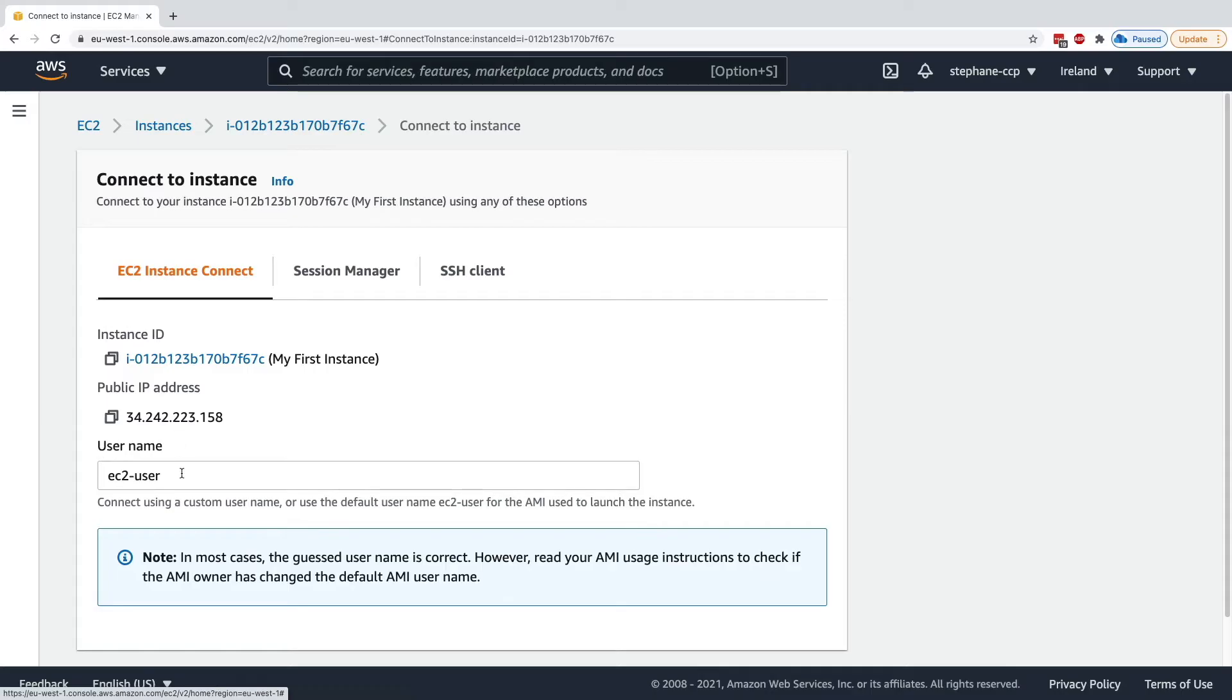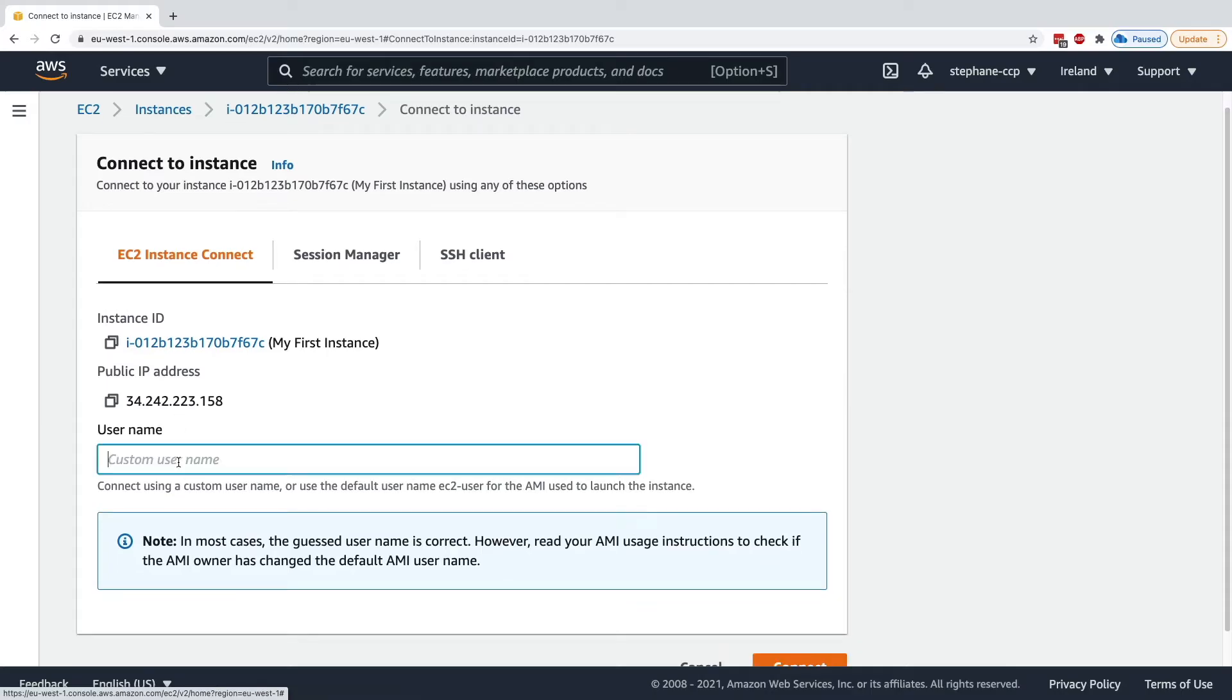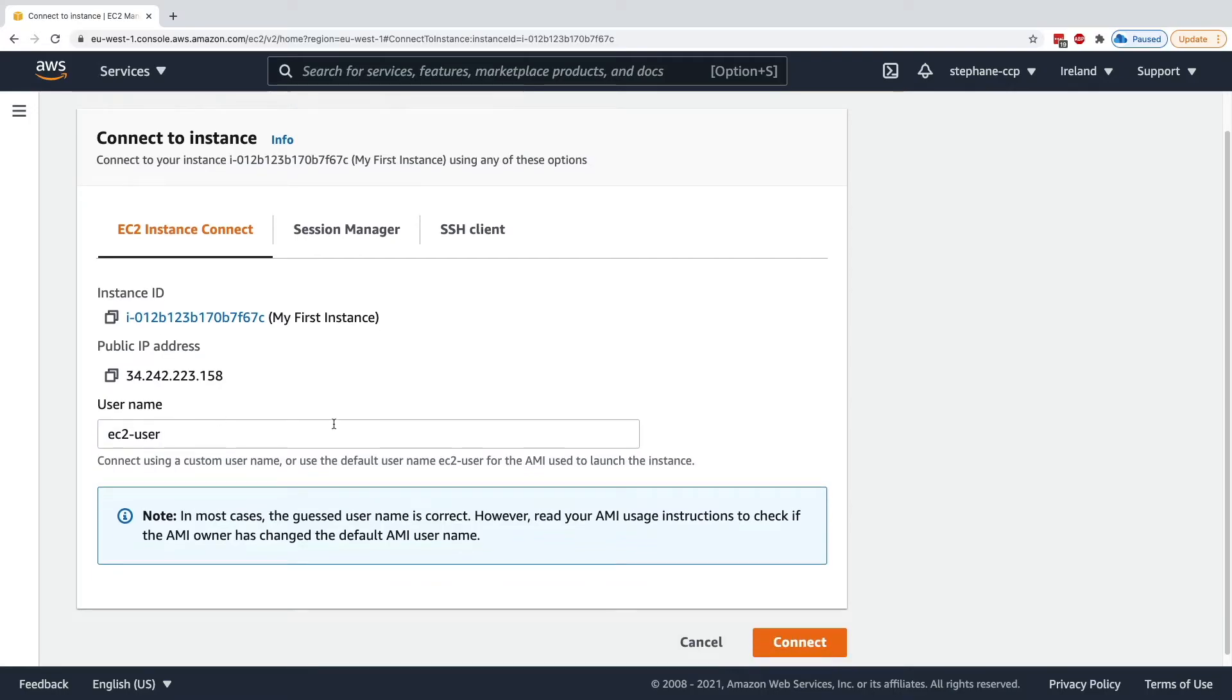So in this case, we just need to specify a username, and the username is going to be EC2 user for Amazon Linux 2. And by the way, EC2 Instance Connect may only work with, for example, Amazon Linux 2 or Ubuntu so far, so it doesn't work with every type of AMIs in AWS.